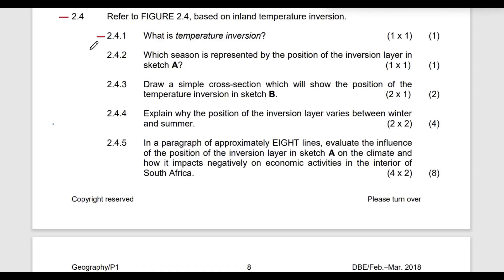Temperature inversion is a situation whereby the higher one goes, the warmer it becomes — that is, an increase in altitude results in an increase in temperatures. This is the opposite of a normal scenario, whereby an increase in altitude results in a decrease in temperatures, meaning the higher one goes the colder it becomes. In temperature inversion, the higher one goes the warmer it becomes.